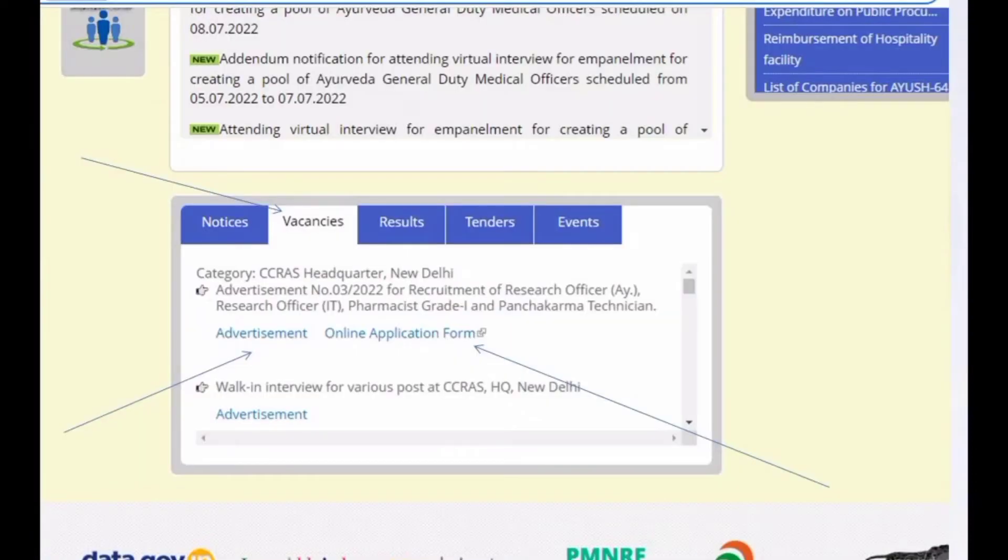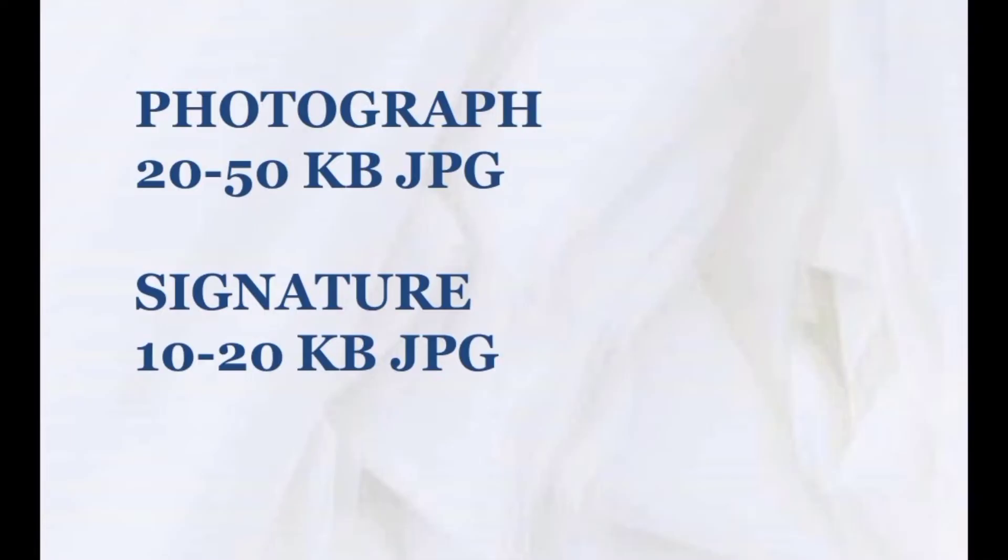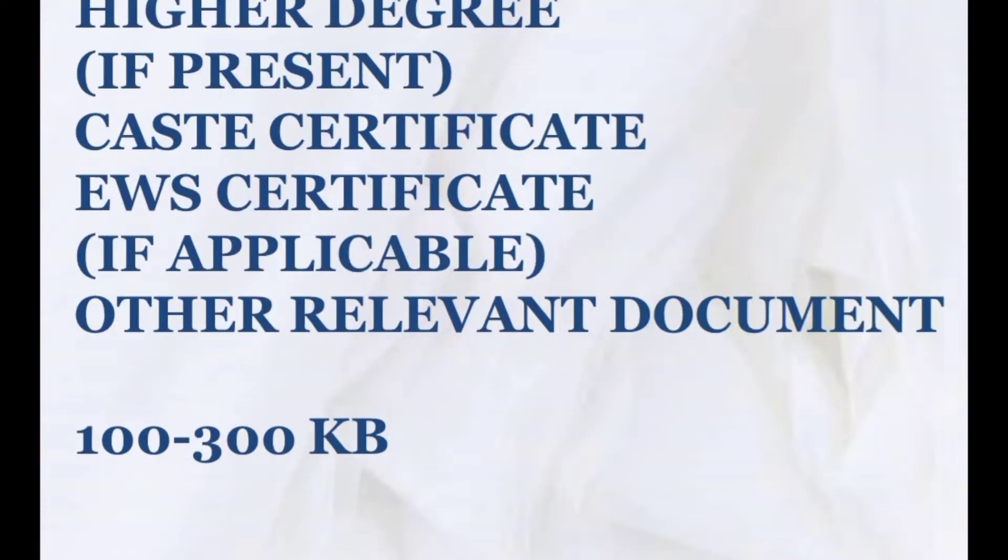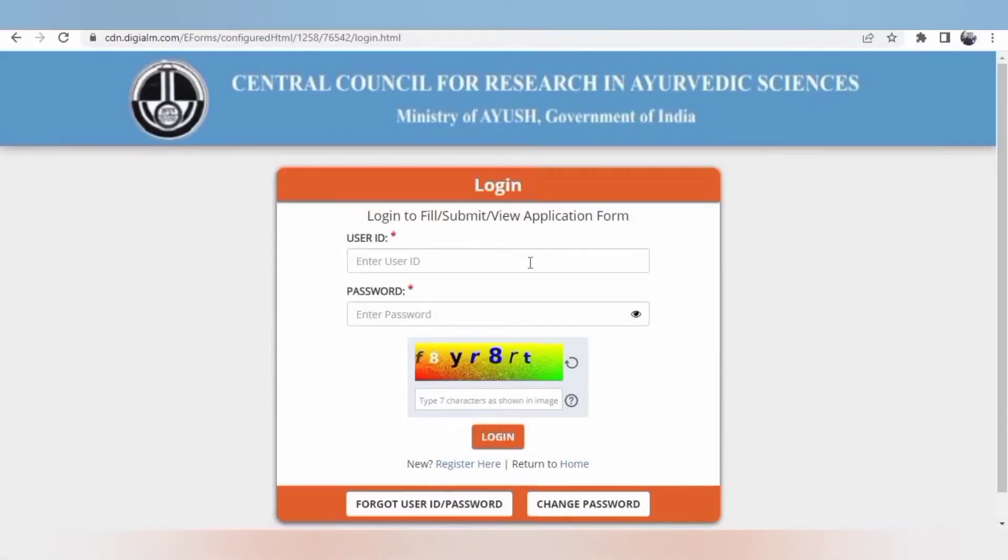Before filling, you need to keep these documents in hand in soft copy with the specified size. Some are mandatory, some are not. Once you enter the website and the exact link from CCRS, you will get this kind of screen.